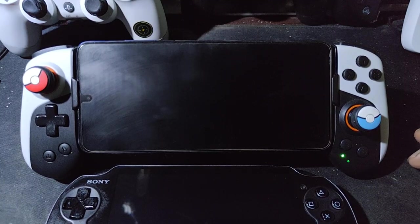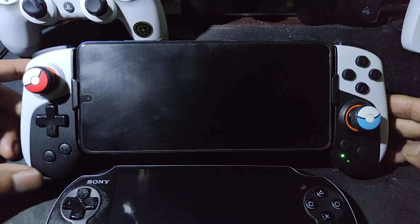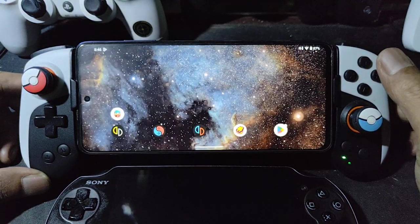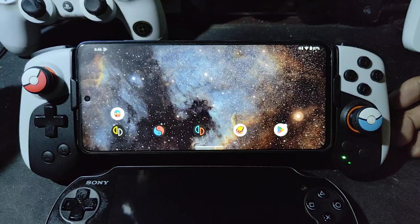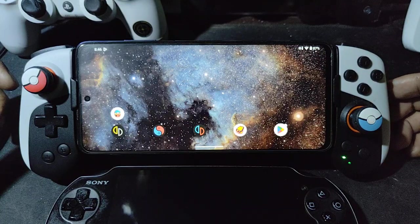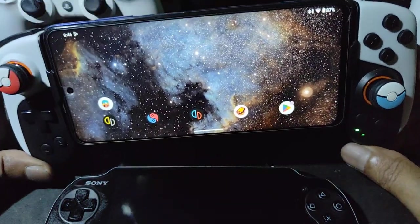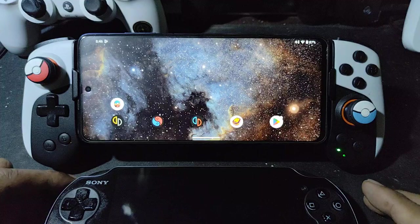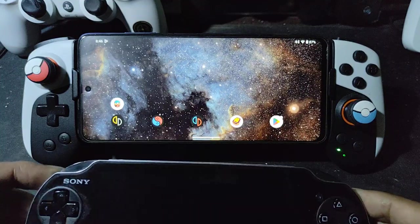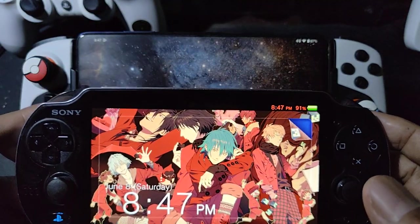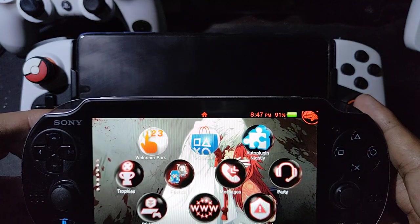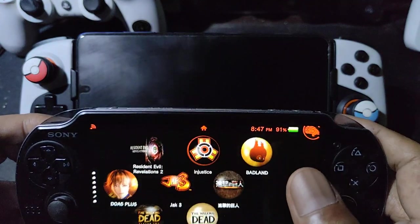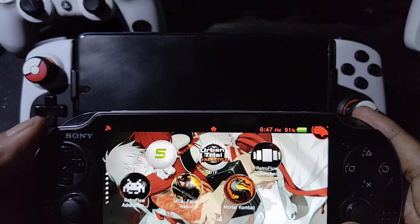Hello, welcome back guys. This is the latest beta 3K. In this video I will show you how to apply a custom theme, and also how to use motion control — in other words gyro — on some games that support motion control. This is the PS Vita emulator with a custom theme and custom launcher, still trying it on the beta 3K.